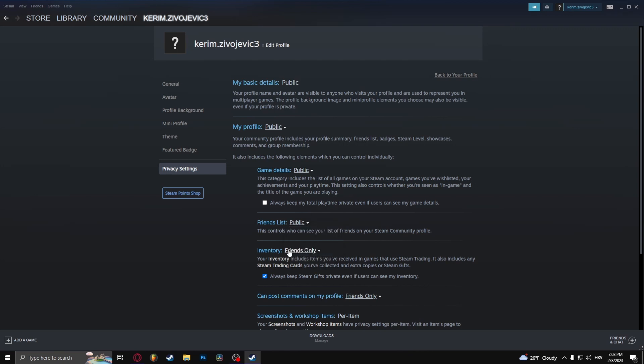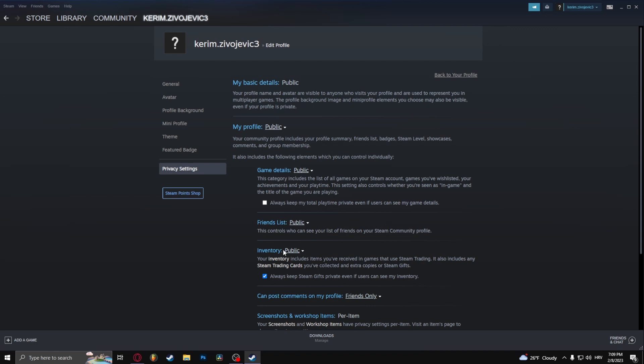And inventory, I'm gonna set it to public so everyone can see what my inventory is like, the items I have in my inventory. I don't mind people seeing how many hours I have in my games.